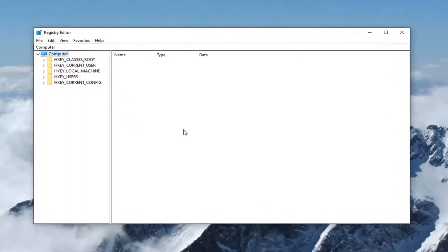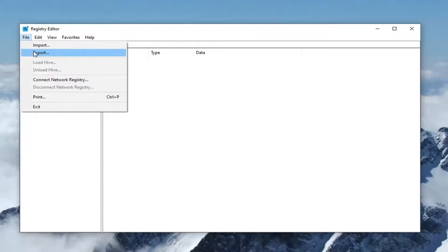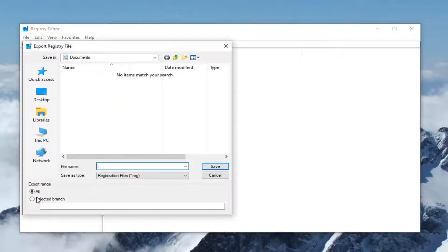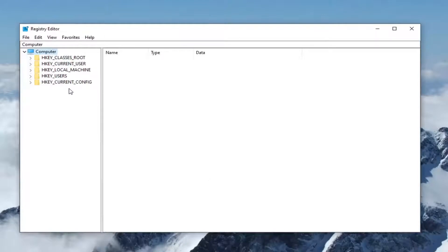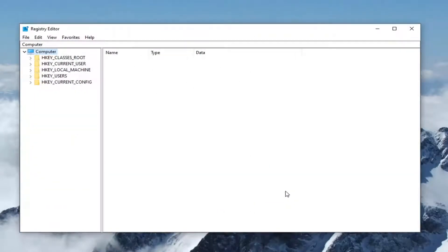Now before you begin in the registry, I would suggest you create a backup of it so that if anything went wrong you could easily restore it back. In order to create the backup it's very simple: just go ahead and left-click on the File tab, select Export, set the export range to All, and then save it to a convenient location on your computer. The file name should be named the date on which you are making the backup. And if you ever need to restore it from the backup, you just go to File and then select the Import option.